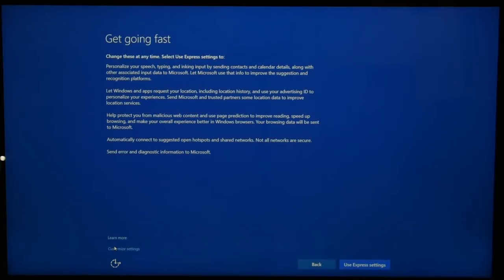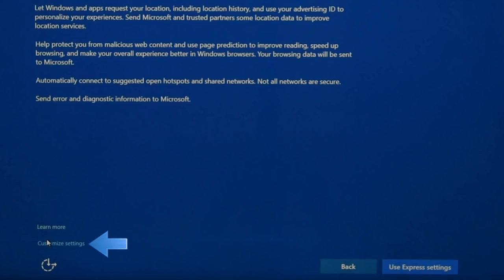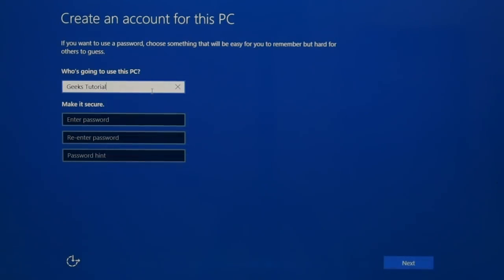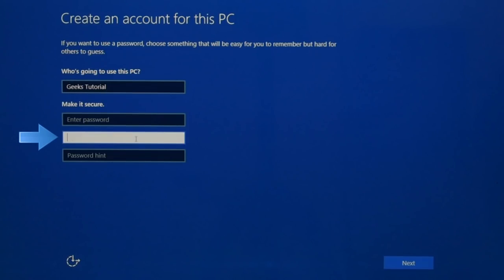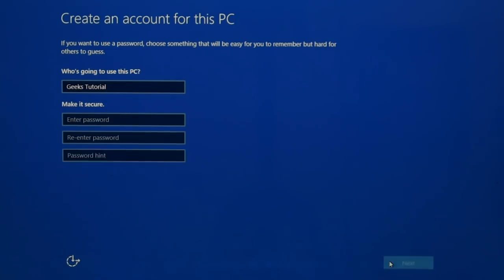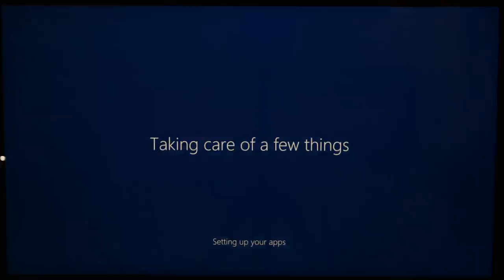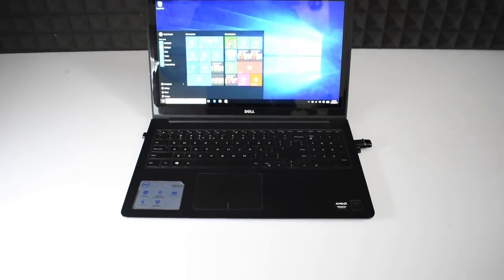You'll reach a settings window where you can enable or disable features like speech, typing, inking, and location. You can either choose 'Customize Settings' to edit manually or click 'Use Express Settings' for recommended defaults. After a few seconds it will ask you to create a username for your PC, and optionally a password to protect it. Enter your password, confirm it, type a password hint, and click Next. After a loading screen and welcome messages, your Windows desktop will start.